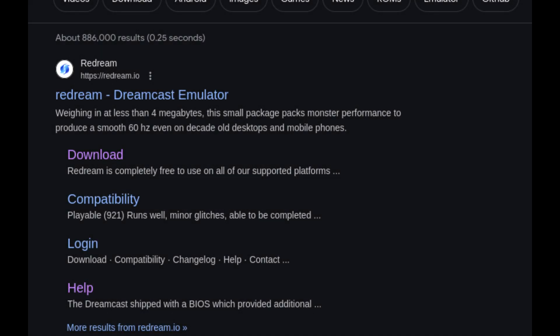Hello everyone and welcome to this video. In this video I'm going to be showing you how to set up and install Redream on your Steam Deck and also how to set up your games correctly.